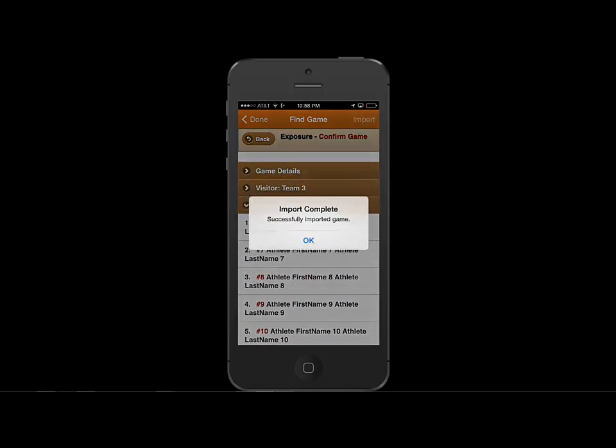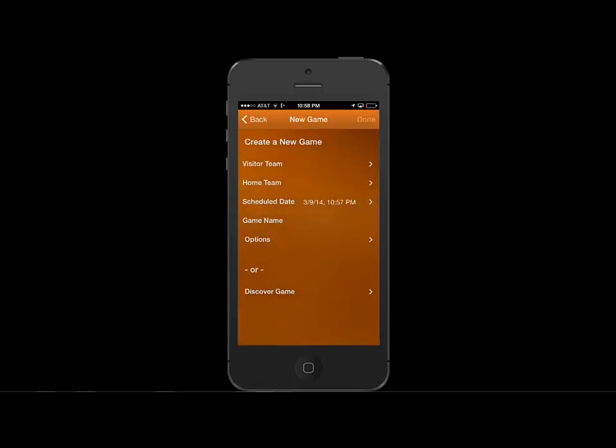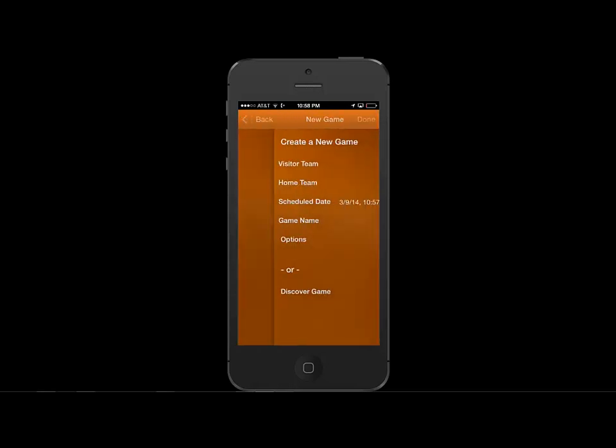Let's import this, confirm. This game has been imported. Let's hit Done. Back.